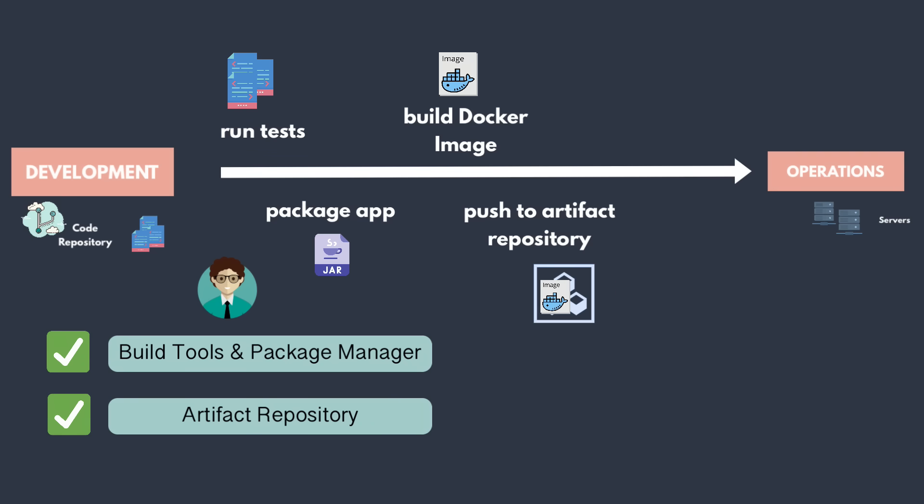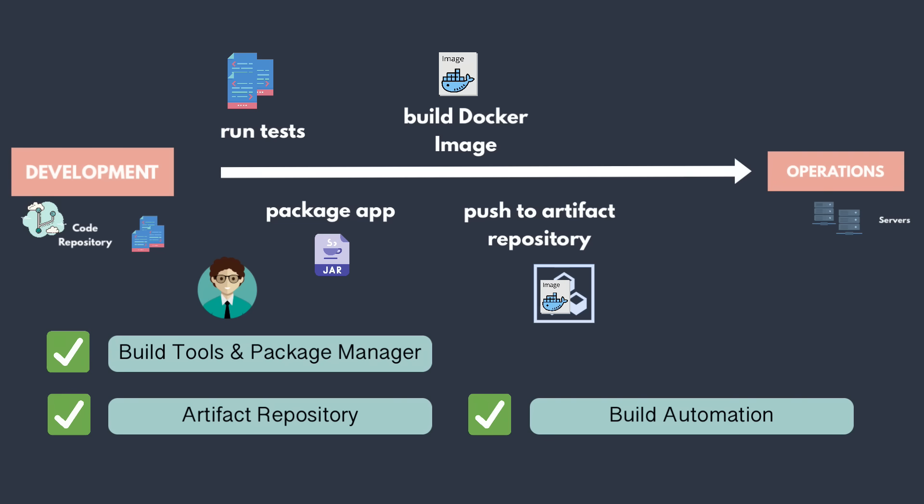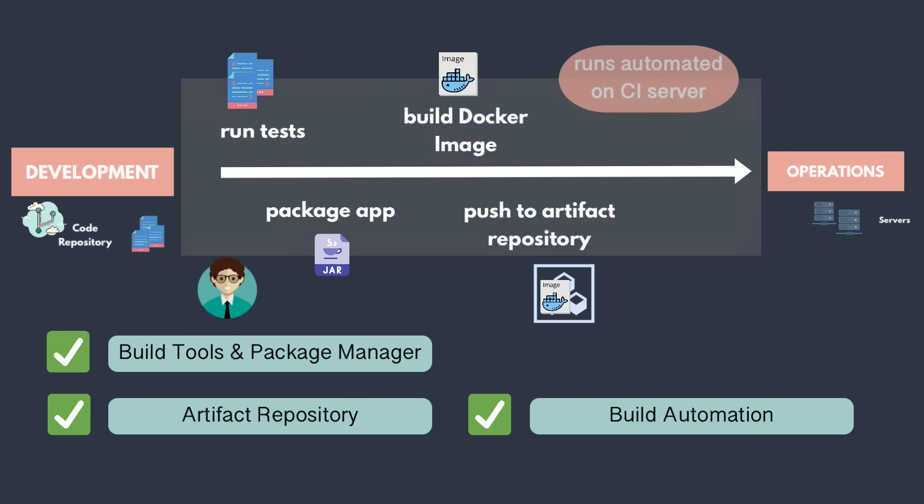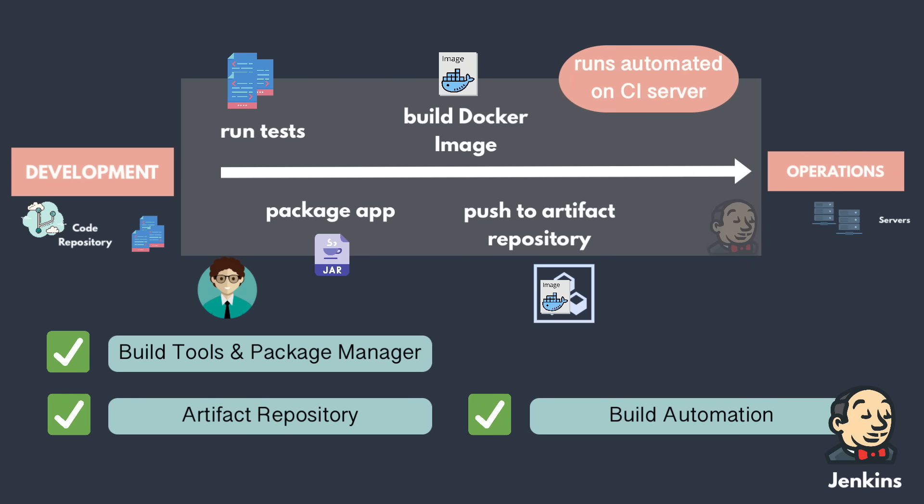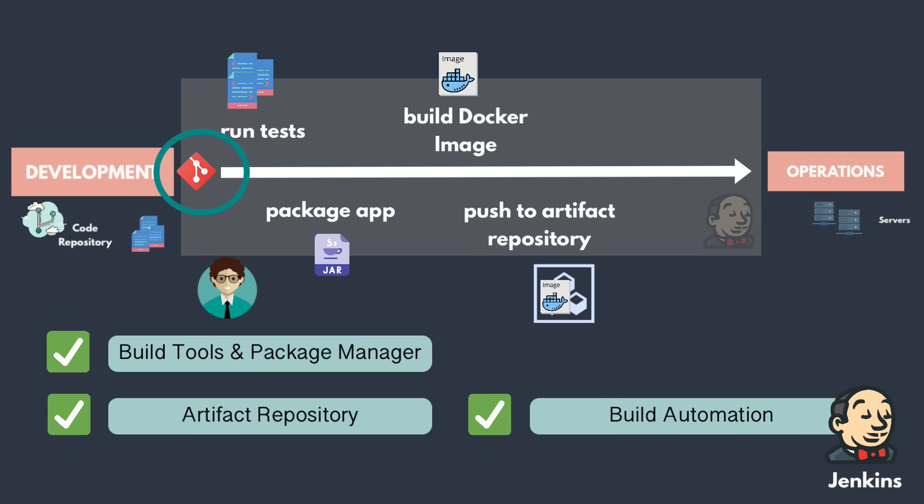And of course, you don't want to do any of this manually. Instead, you want one pipeline that does all of these in sequential steps. So you need build automation and one of the most popular build automation tools is Jenkins. Of course, you need to connect this pipeline with the repository to get the code.